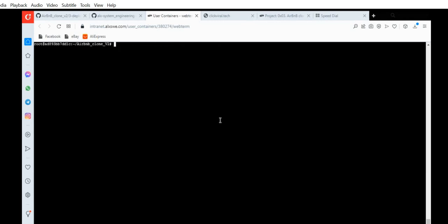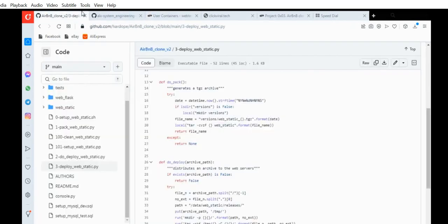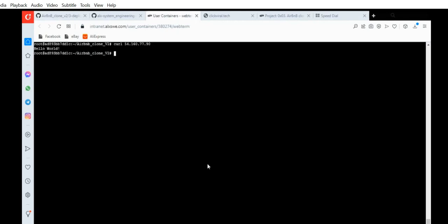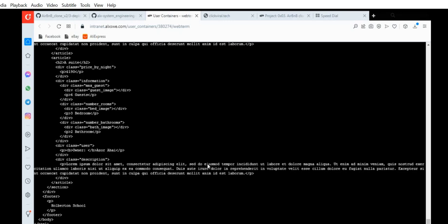To confirm it worked, do curl and copy the IP address of both servers — do them separately. When I copy this IP address, for the default route you see it shows 'hello world,' which is the default we had before. But now I need to confirm hbnb_static — bits/index.html. The HTML response confirms that it's working.